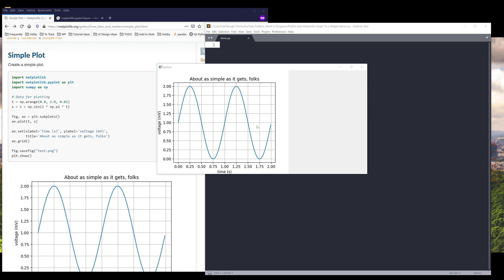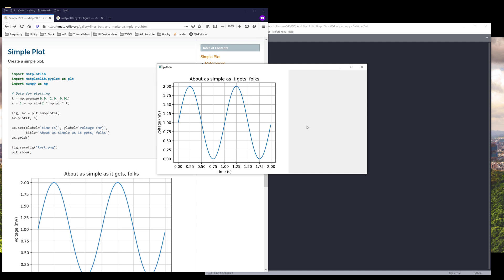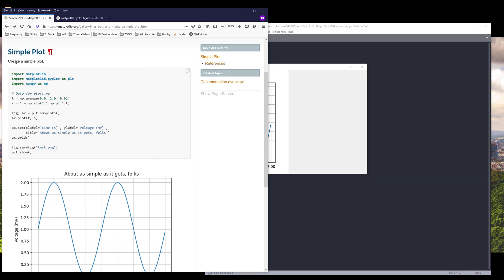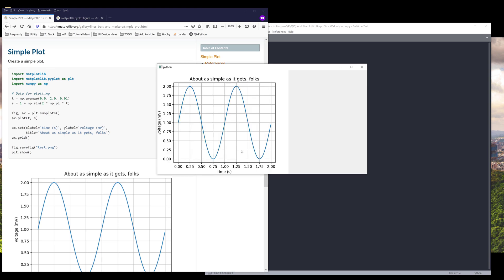So this is the exercise we'll be doing in this video. Here I have a Qt widget window. Inside this window, I have a matplotlib graph. We'll use the example from matplotlib.org website. Here's an example on how to create a very simple line plot, and here's the output.